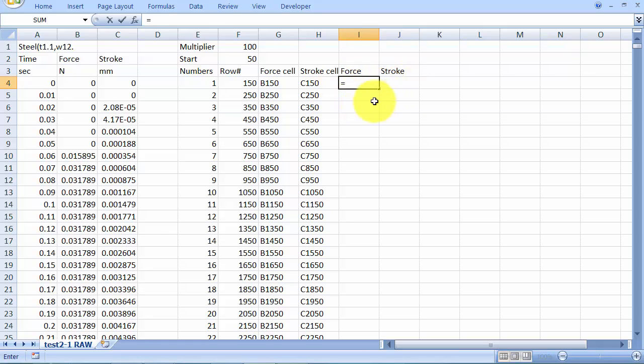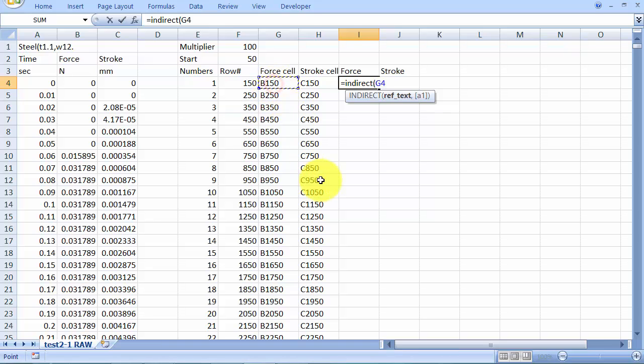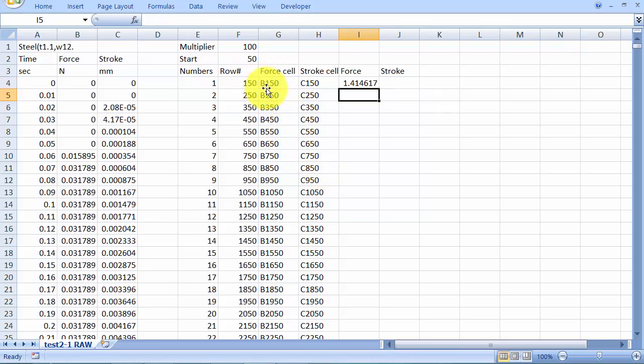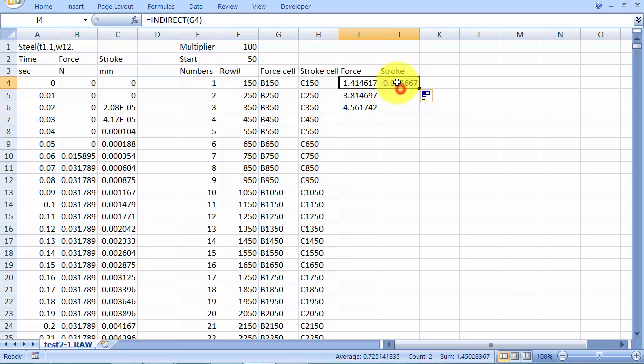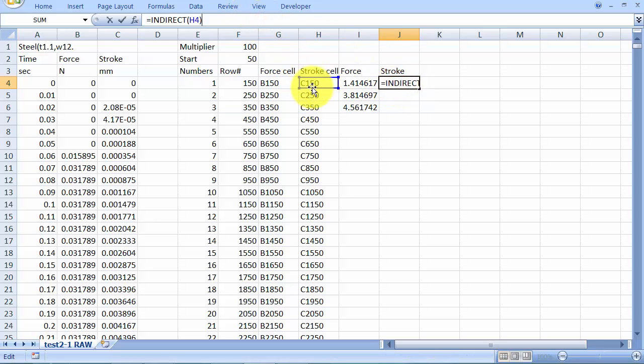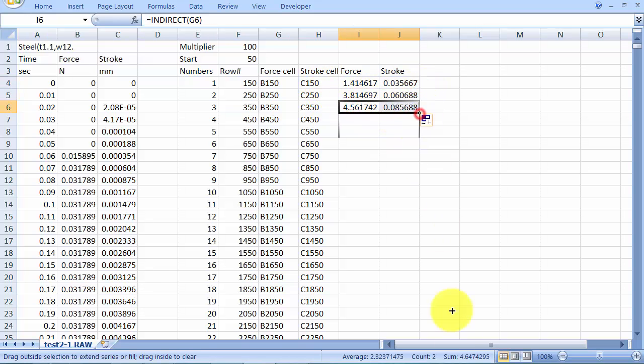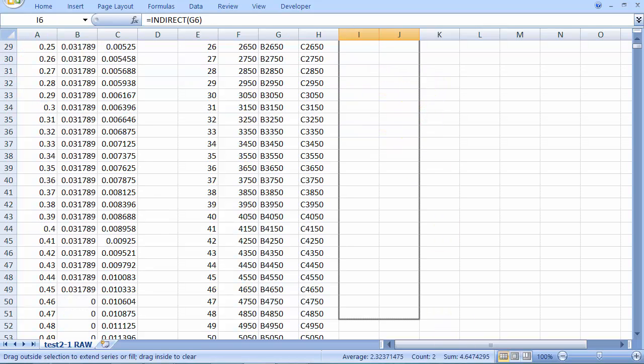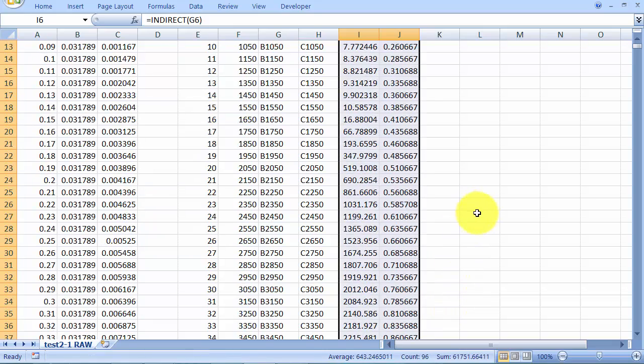So the force that we're going to get here is using the indirect function and referencing the cell, force cell. So I can drag those items out. I can also just drag this across because my stroke cell will now reference stroke cell. So I'm looking into cell C150 in order to get that information out. And I can drag that down.